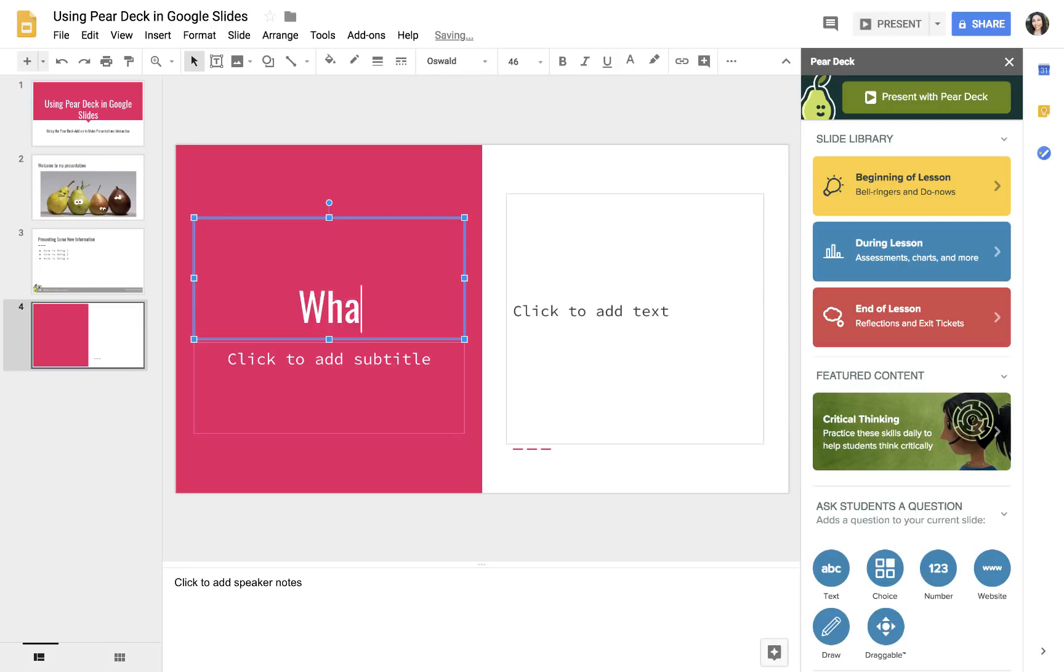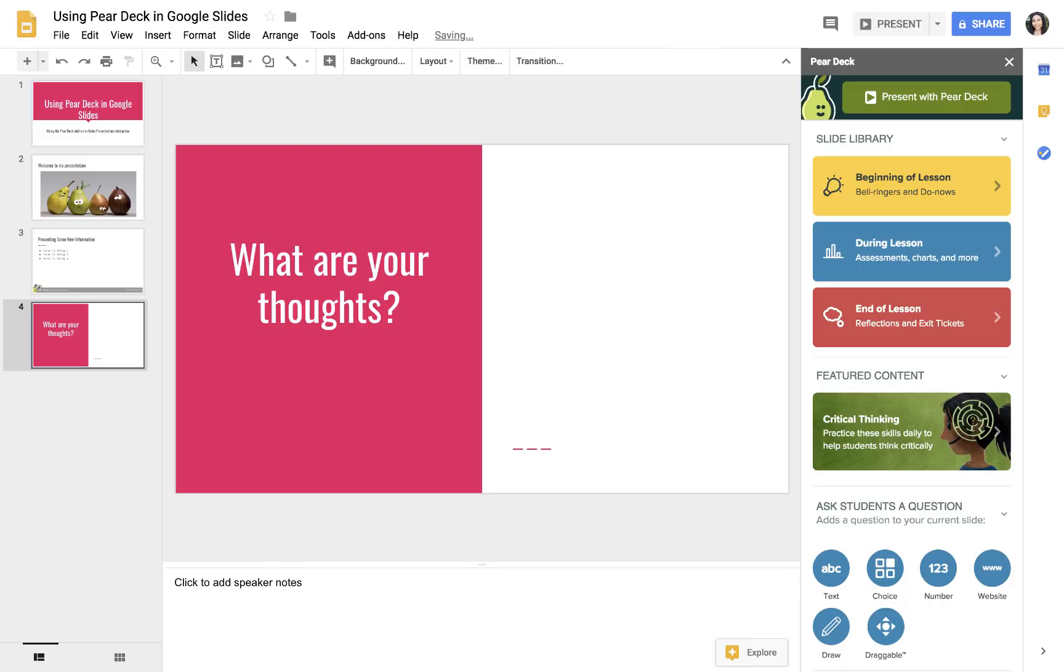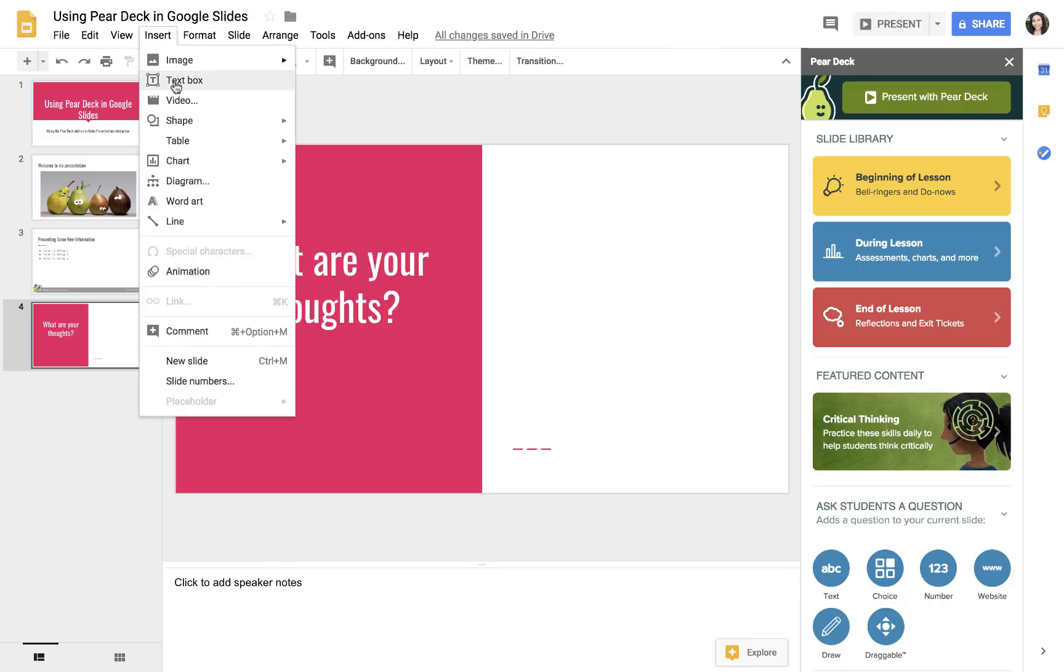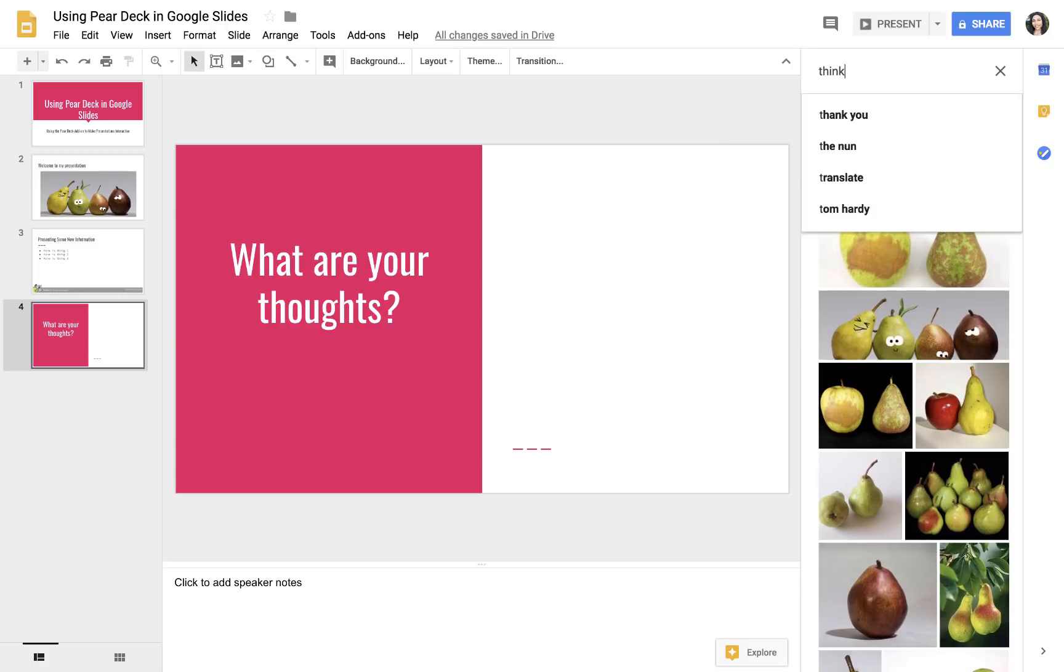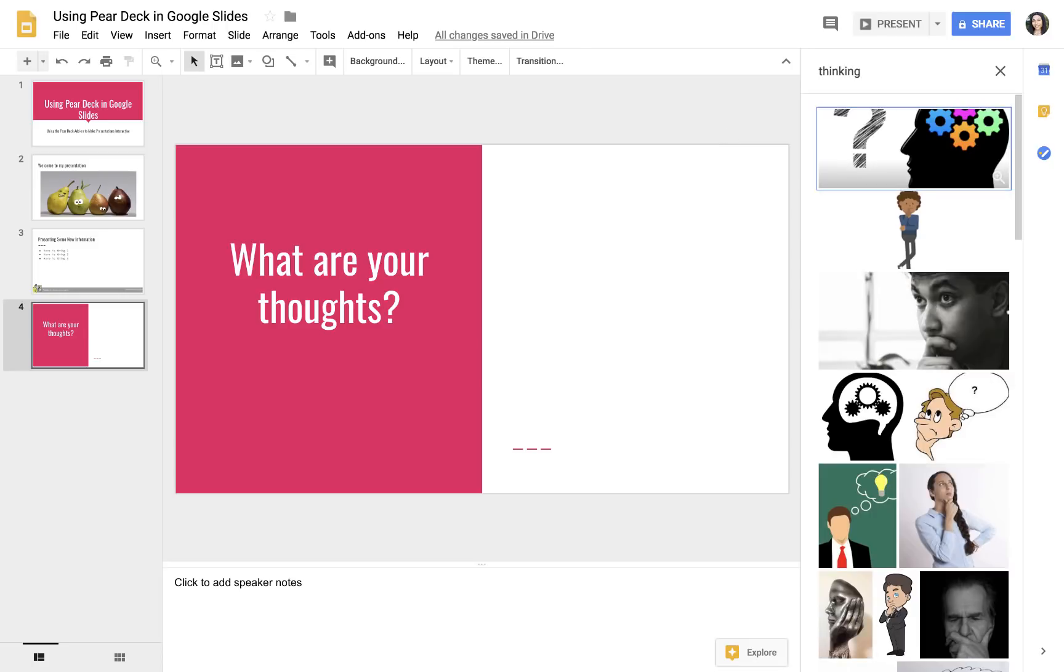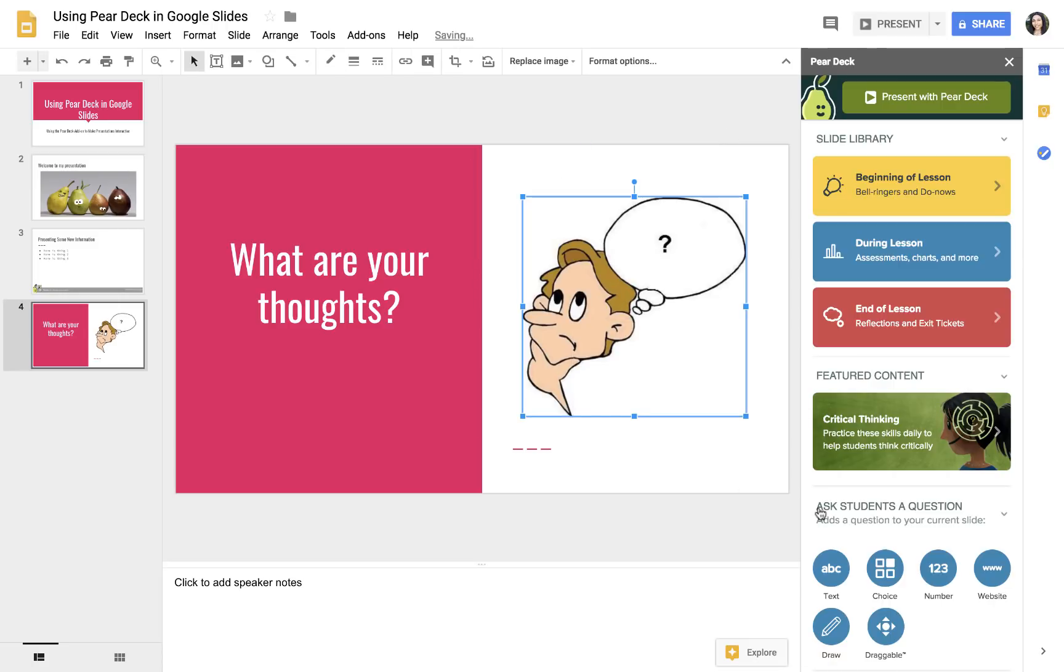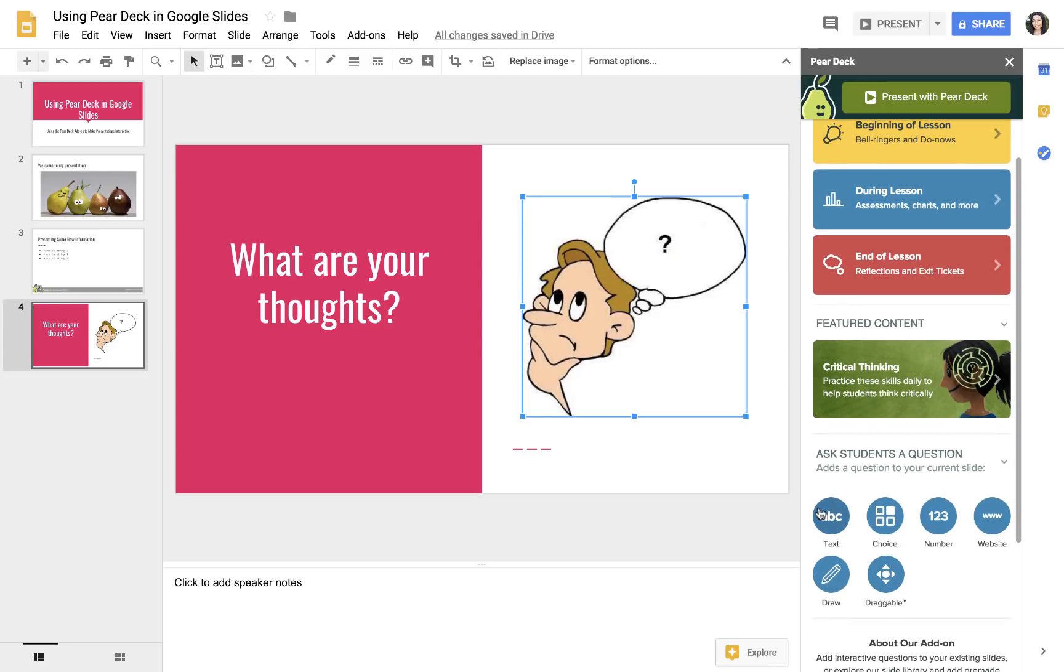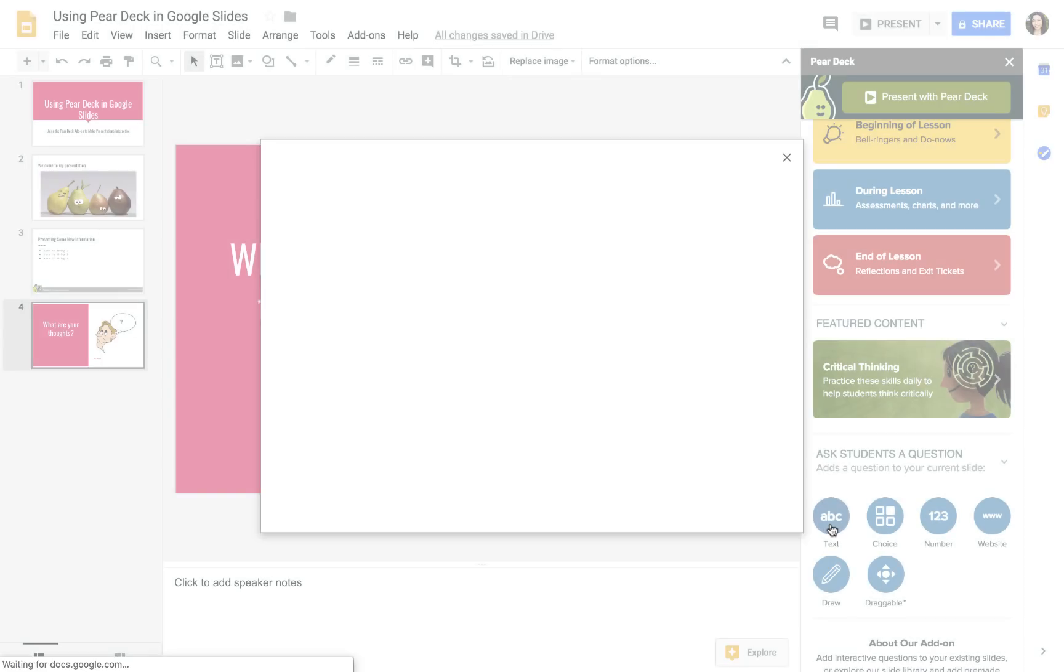Say you want to get the class's thoughts. What are your thoughts? So say we add a slide like this, and we just insert an image right within Google. Let's use this one. Say that I want this to be a type of question where the class responds with some text, so they can type out their thoughts. I would just choose this text option in Pear Deck.